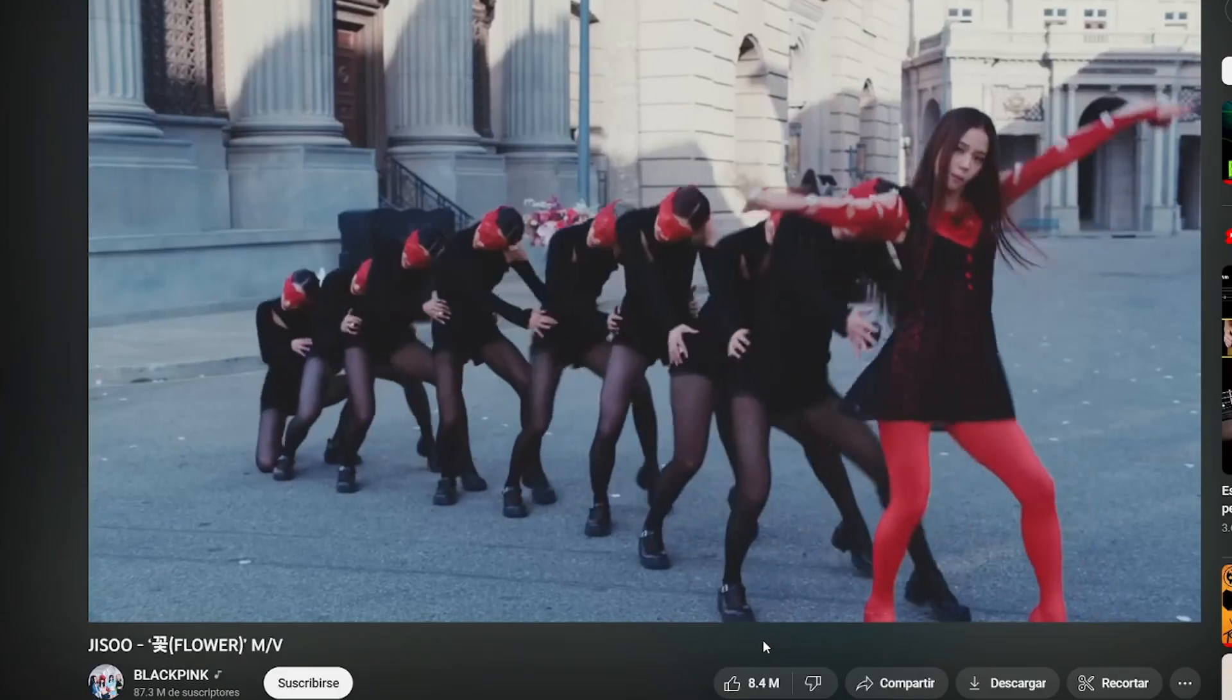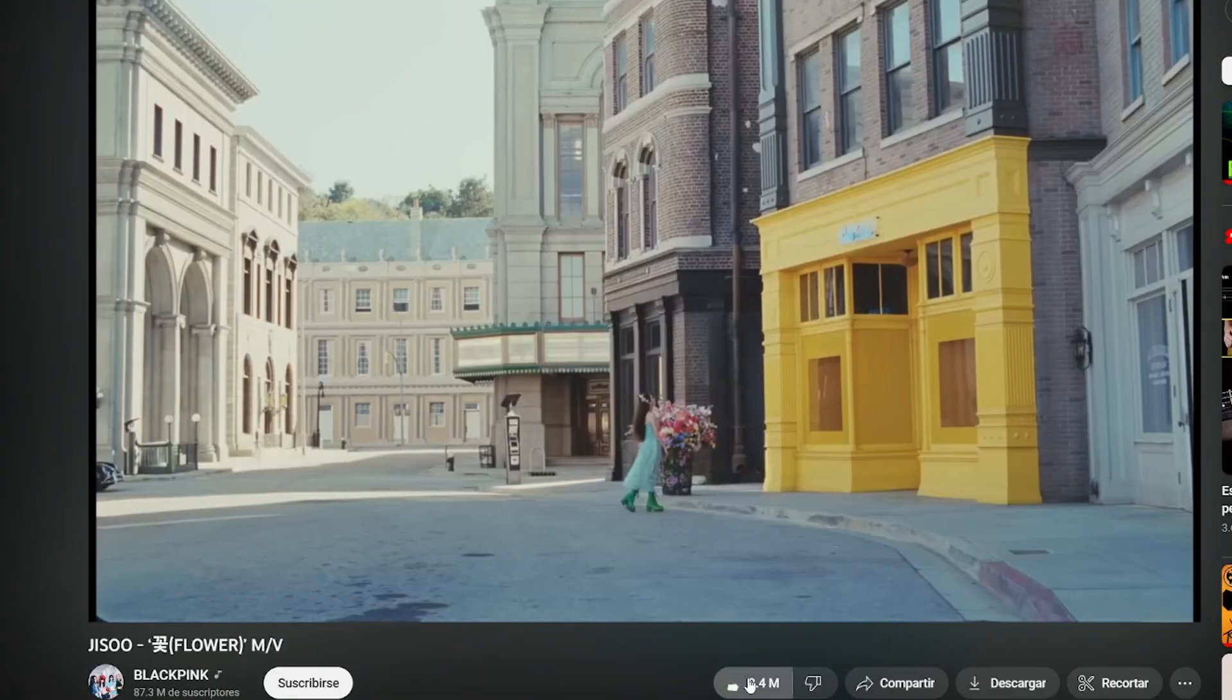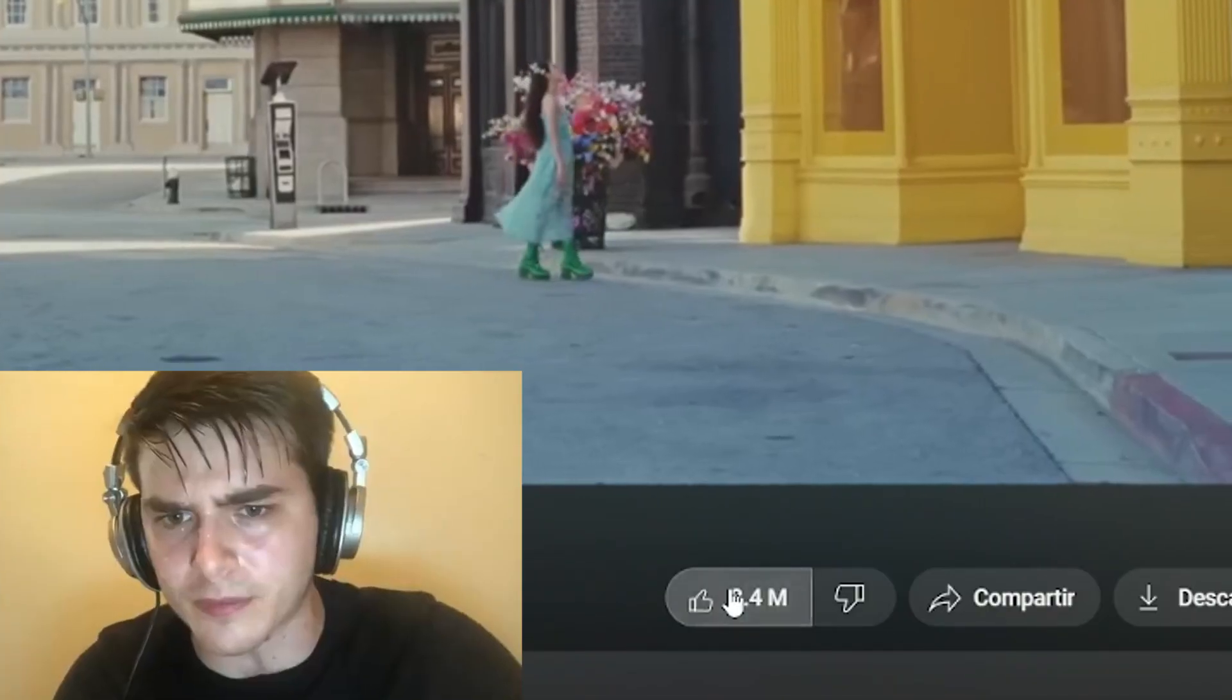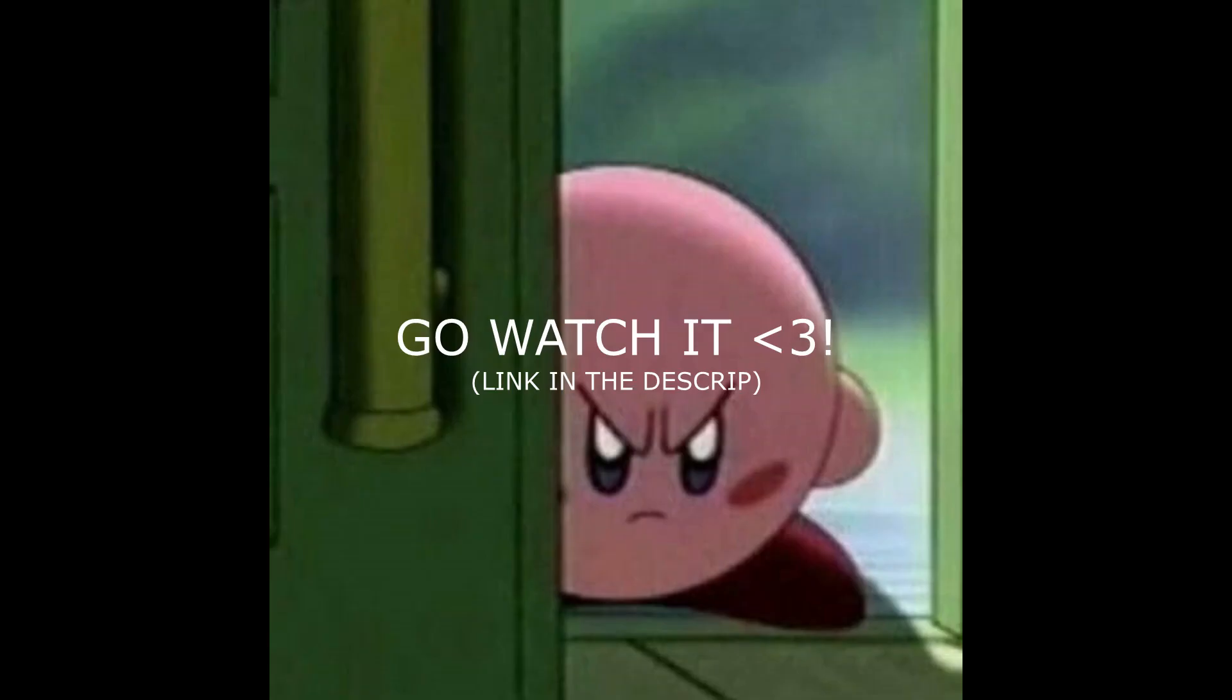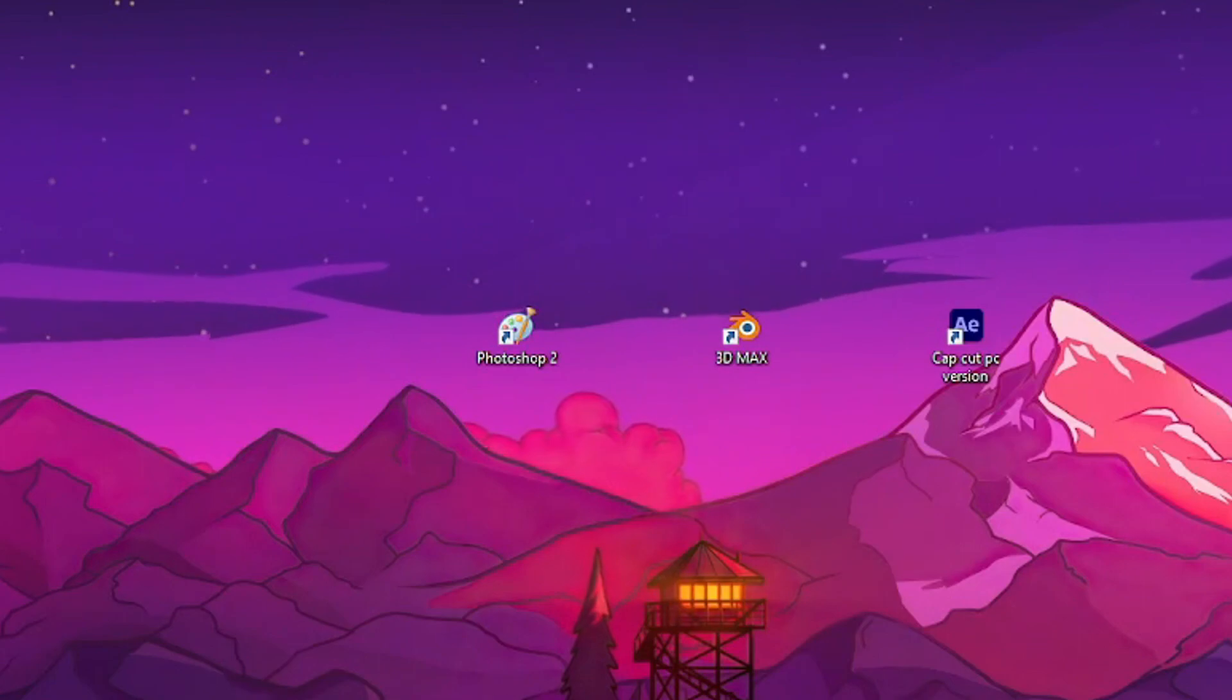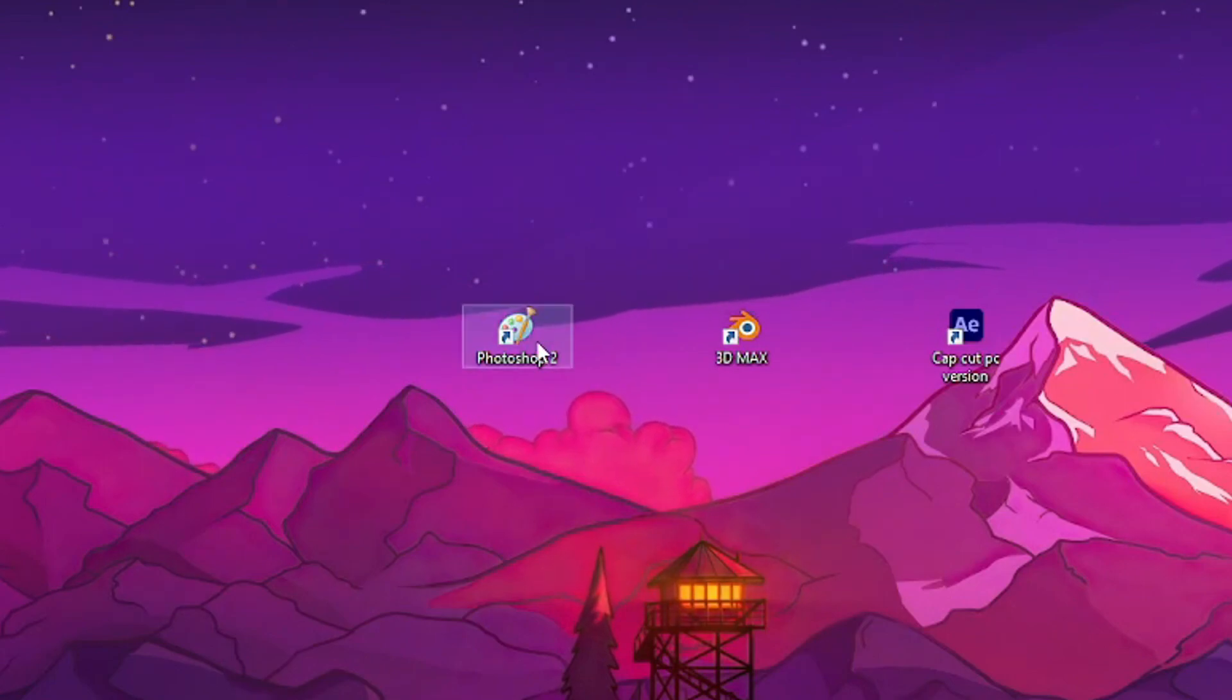Hope you like it. After I watched the Jisoo MV, and if you haven't watched it please go watch it, I started making the storyboard and these were the scenes that I wanted to do.